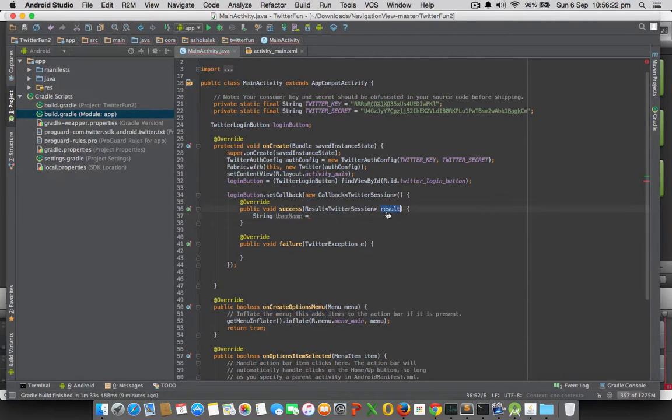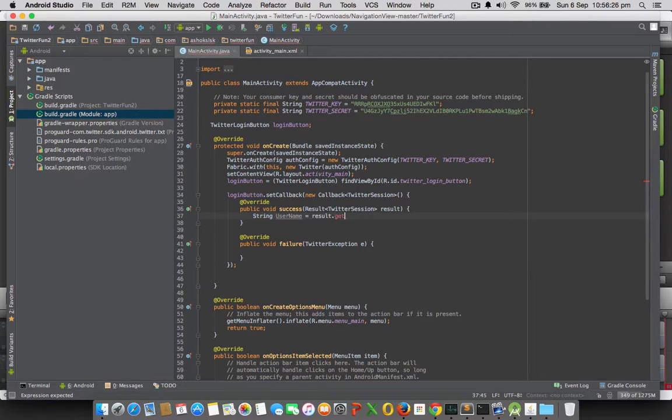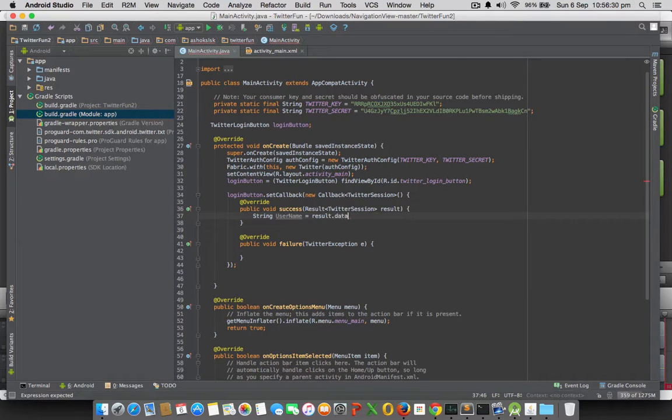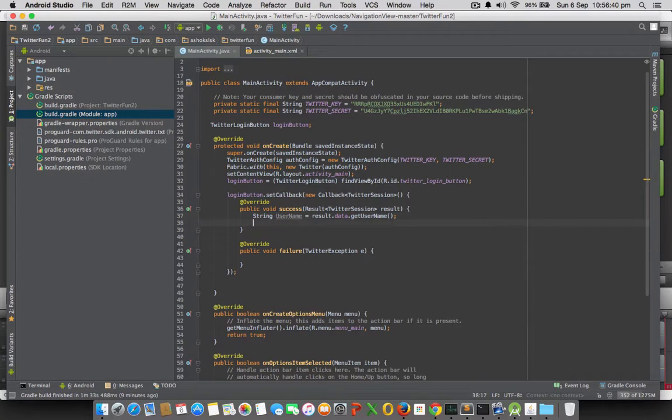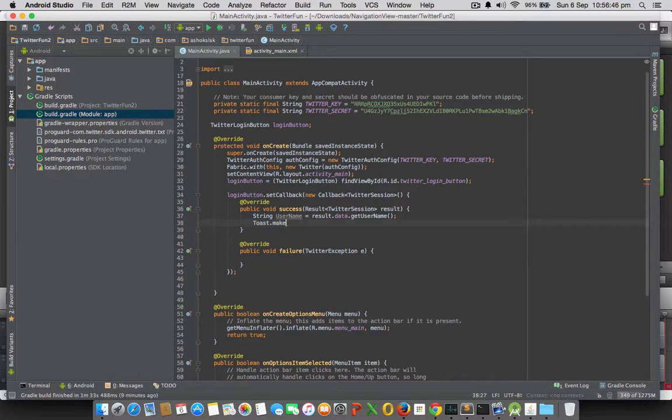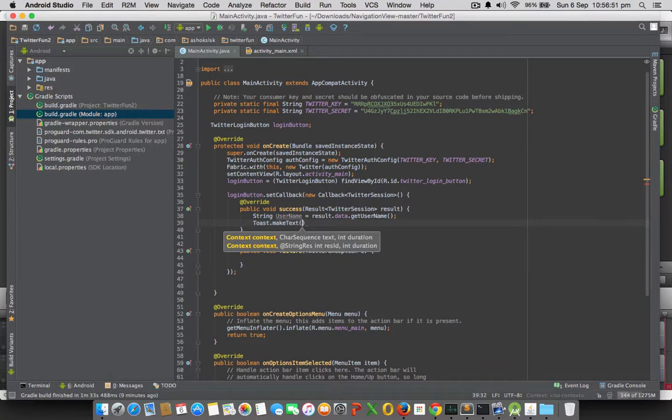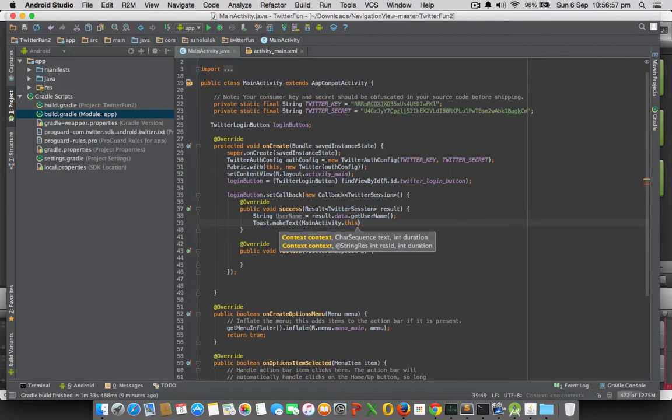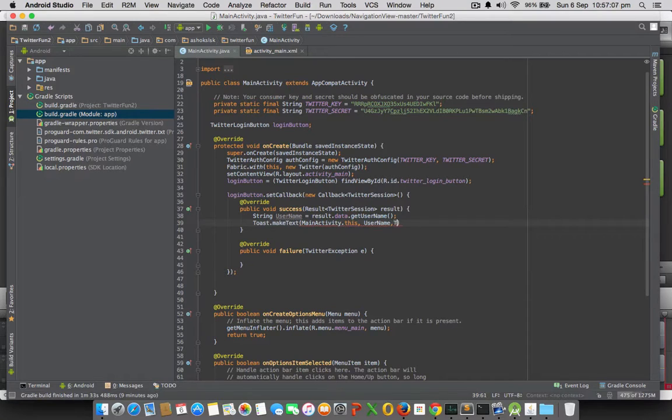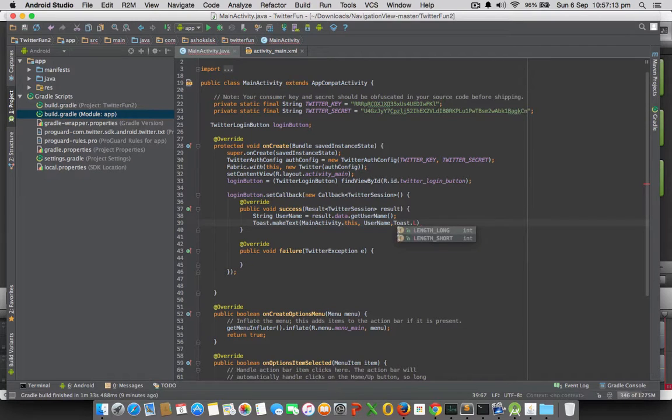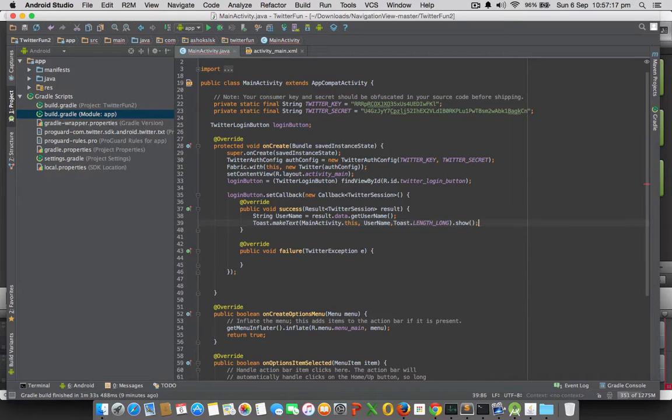Once it is success, create a String username. Use this result object and get username with the result.data.getUserName method. Then you can toast the same once it is successful login. That's it.